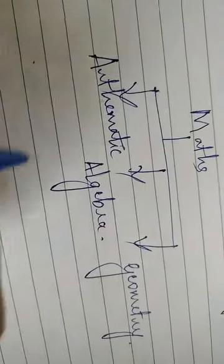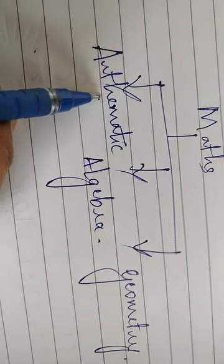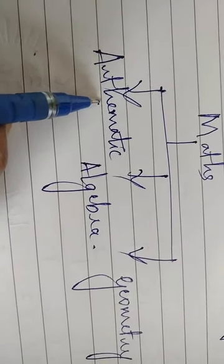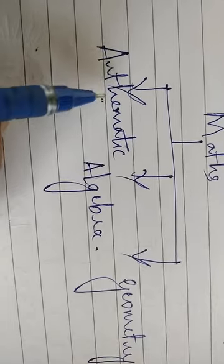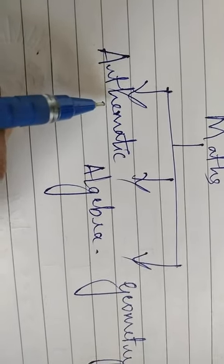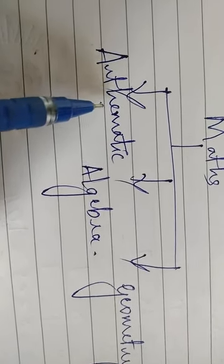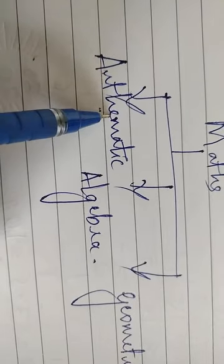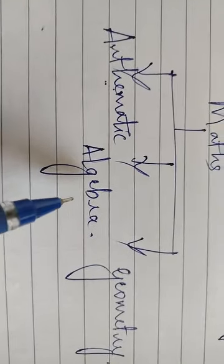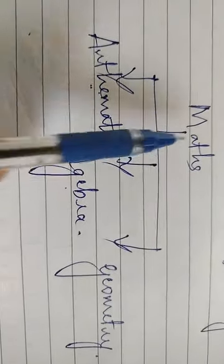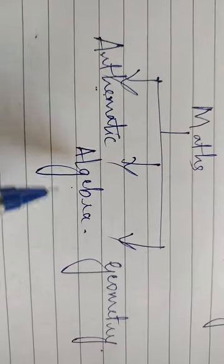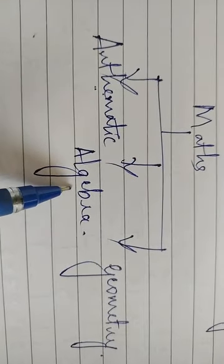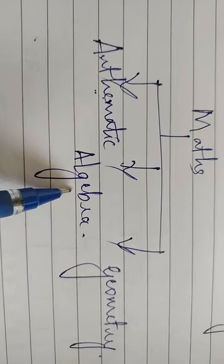First one arithmetic. Arithmetic means the study of numbers, systematic study of numbers, that is called arithmetic.